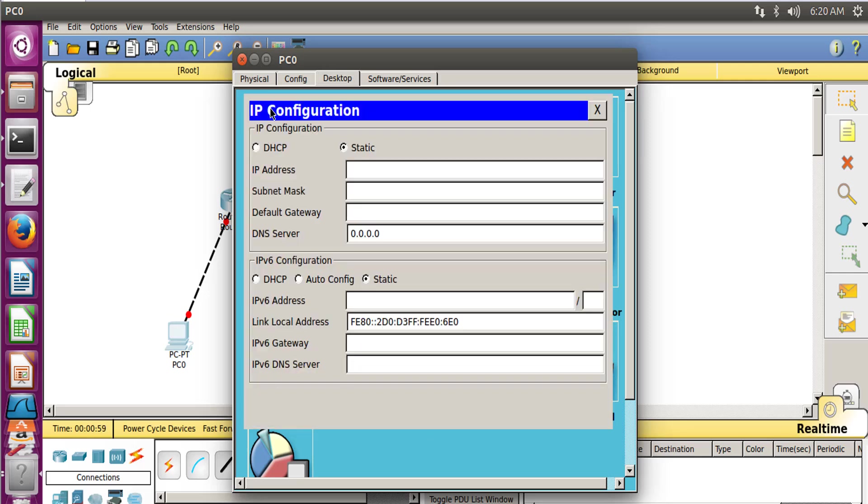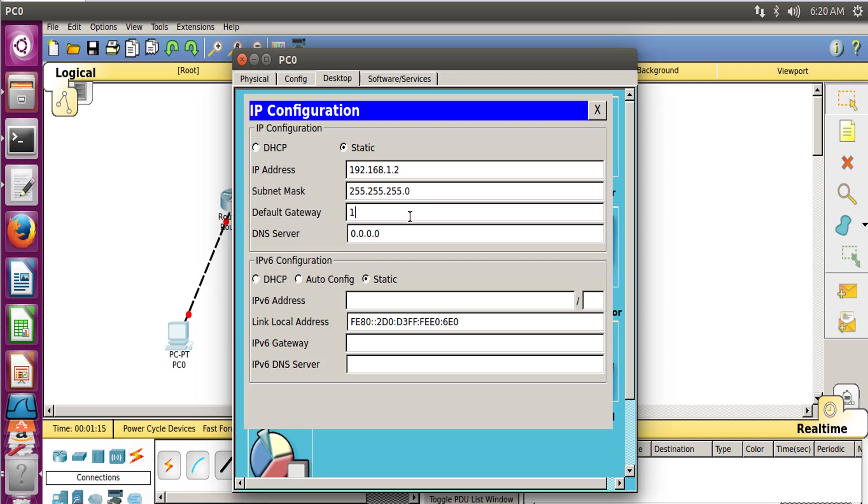Go to Desktop, then go to IP Configuration, and let's write down the IP of this computer which would be 192.168.1.2, the subnet mask which is 255.255.255.0, and the default gateway is 192.168.1.1. If there is any DNS server, remove that.